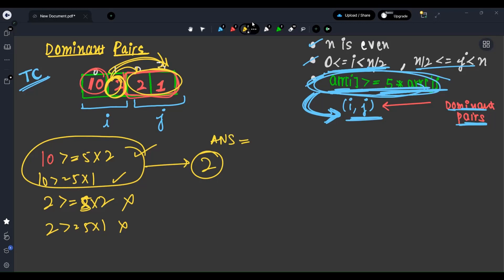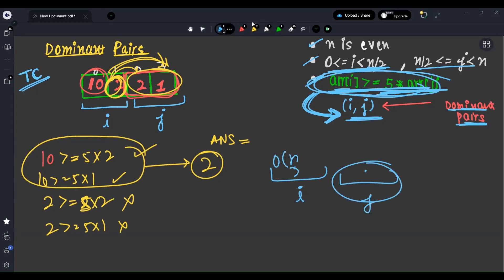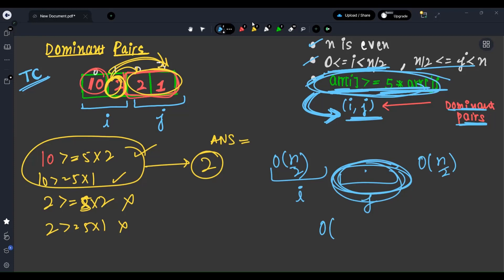How can we approach this question? The brute force way is that for every i, we iterate over all j. That means O(n/2) for the outer loop and O(n/2) for the inner loop — so by removing constants, it's an O(n²) approach. But we want only O(n log n).